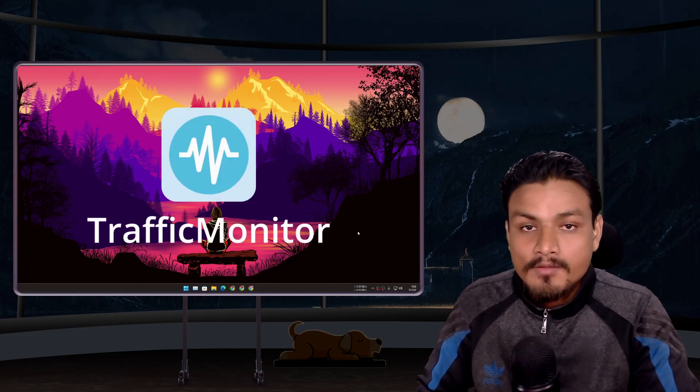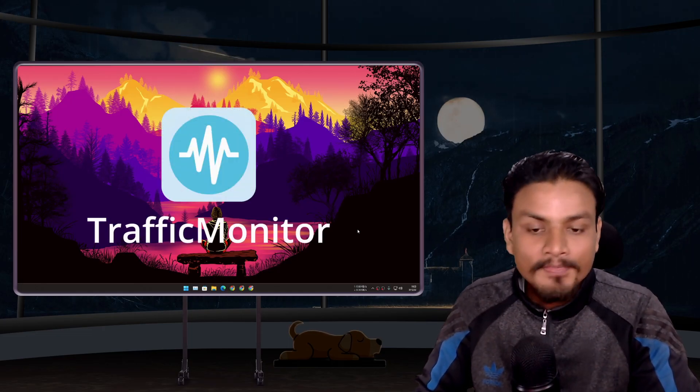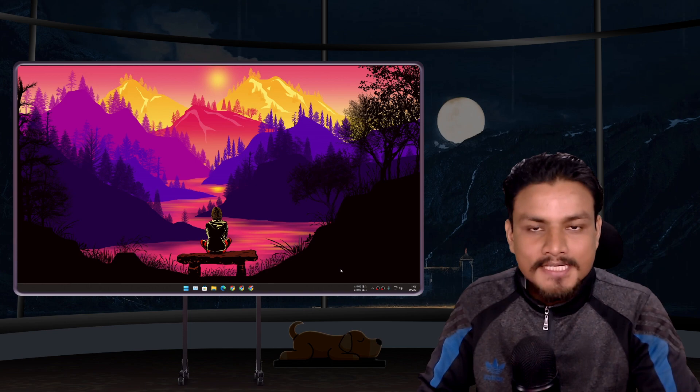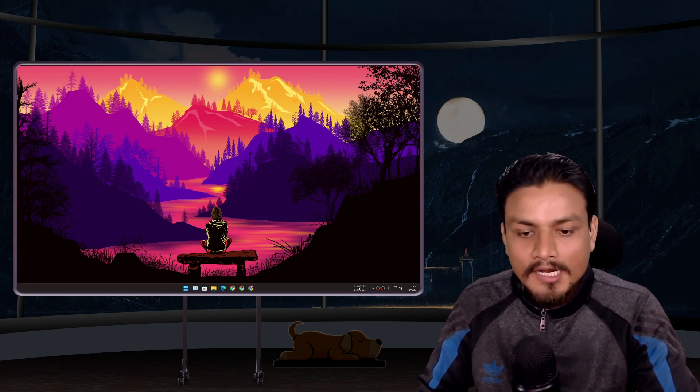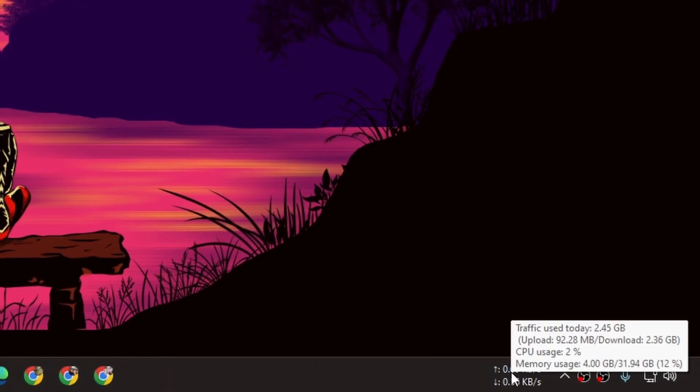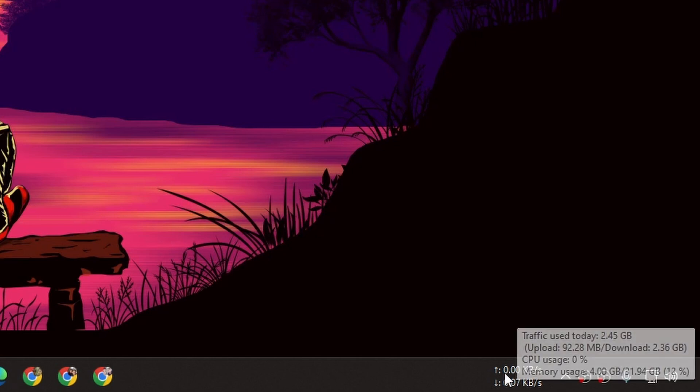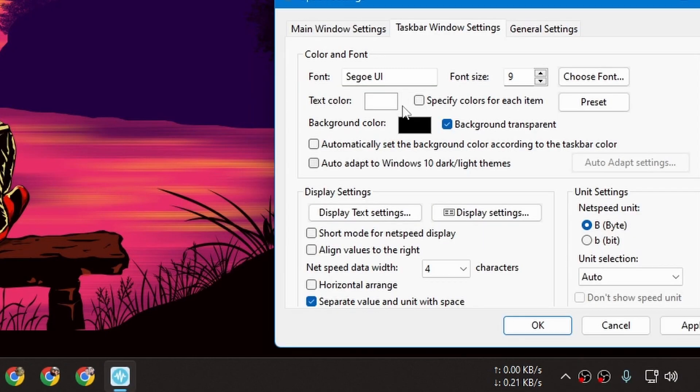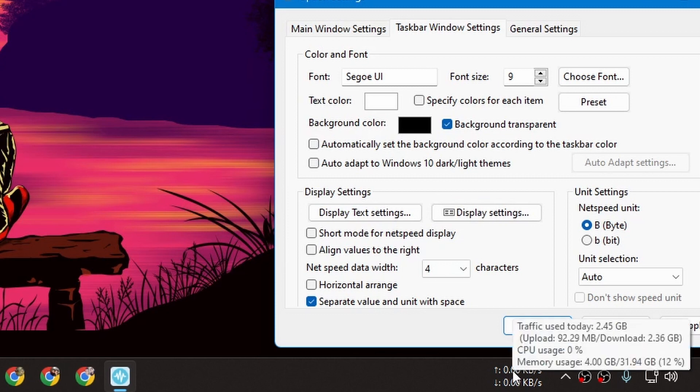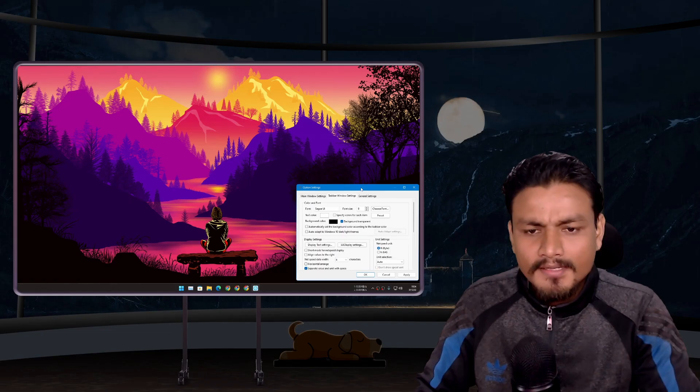Next we have Traffic Monitor, another tiny little program which is also really helpful. It shows you download and upload speed on your Windows taskbar. There are many options to customize this and you can also see CPU and RAM usage. So yeah, again a little tool but really helpful.